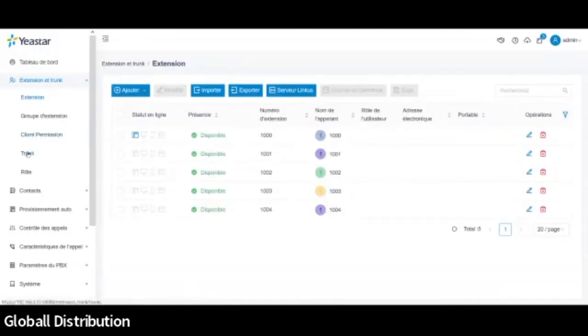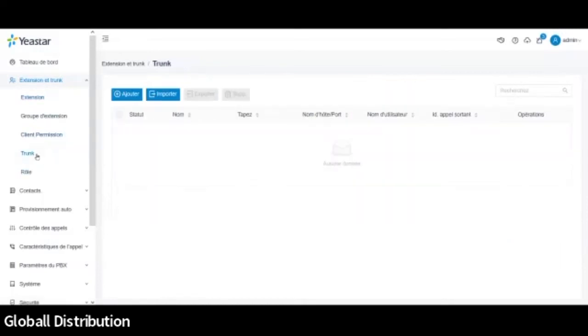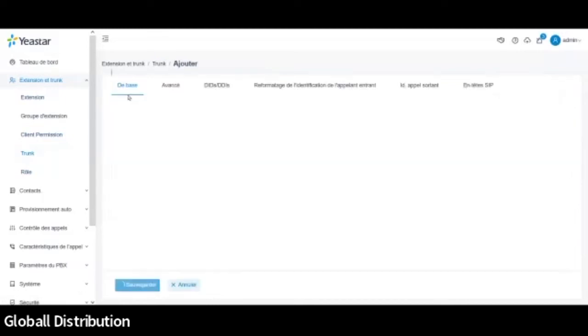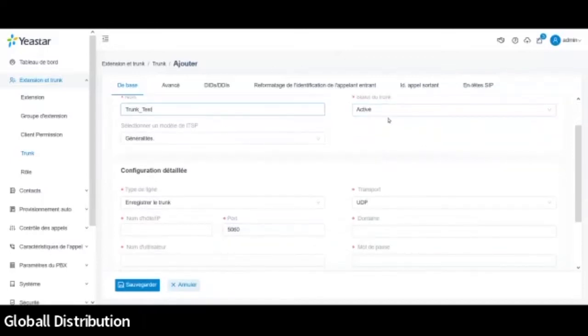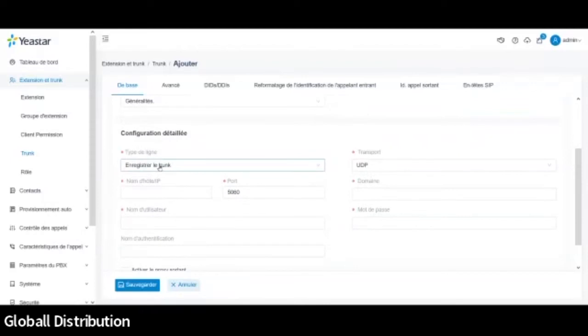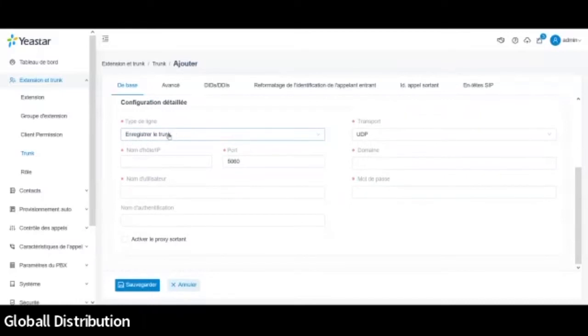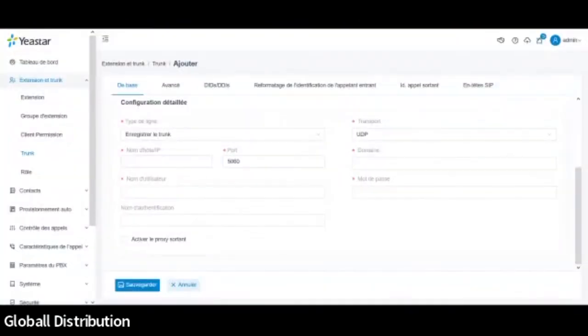Je vais le mettre sur le trunk. Et donc on va ajouter un trunk. Donc la première chose, on va lui donner un menu. Moi, ça va être facile. On va l'appeler un test. Voilà. Fonction active. Donc ce sera un type. Alors là, c'est traduit. C'est un trunk register. Donc enregistrer le trunk. Pas une traduction. Pas la meilleure traduction qu'il ait pu trouver. Mais bon, en tout cas, c'est ce que ça veut dire. Donc c'est un register trunk. Donc moi, je vais y rentrer l'adresse IP. Donc l'adresse IP de mon serveur.